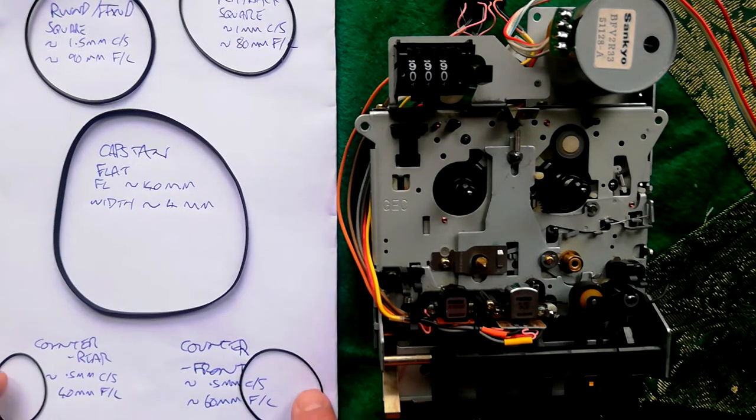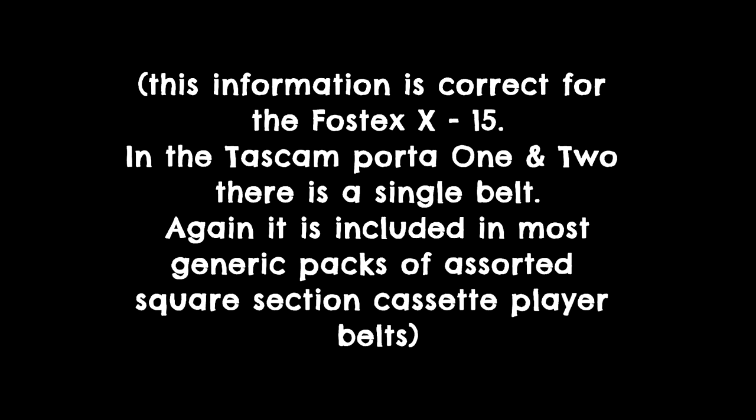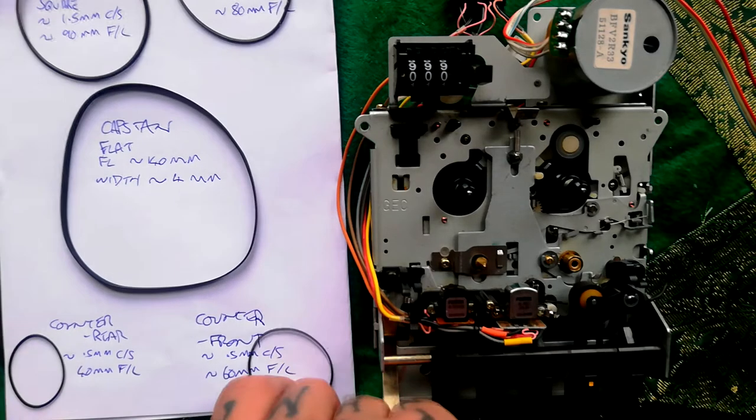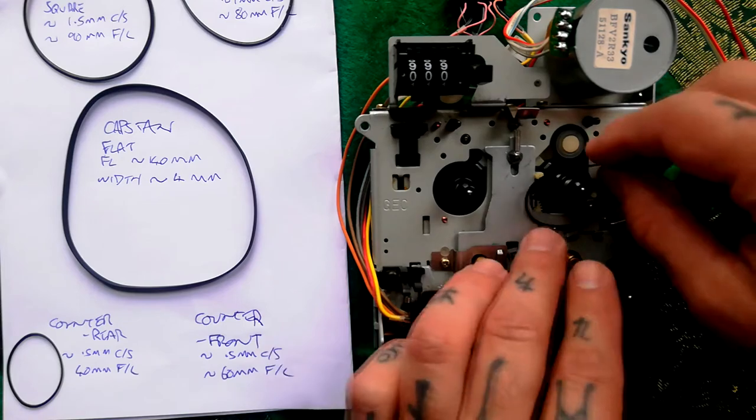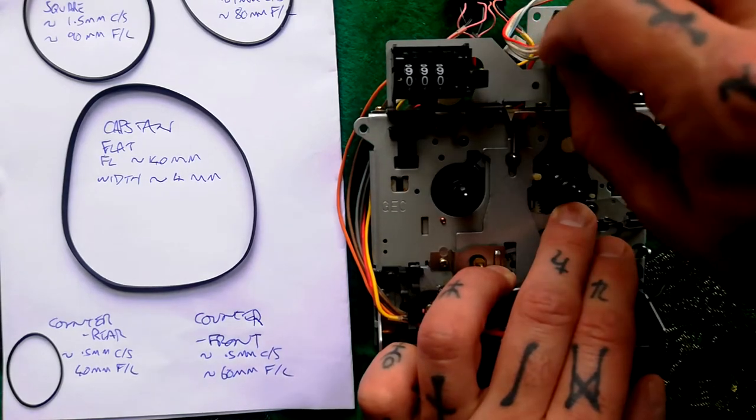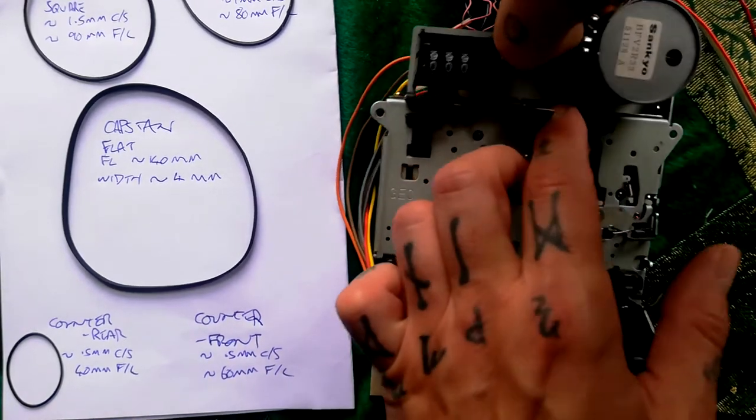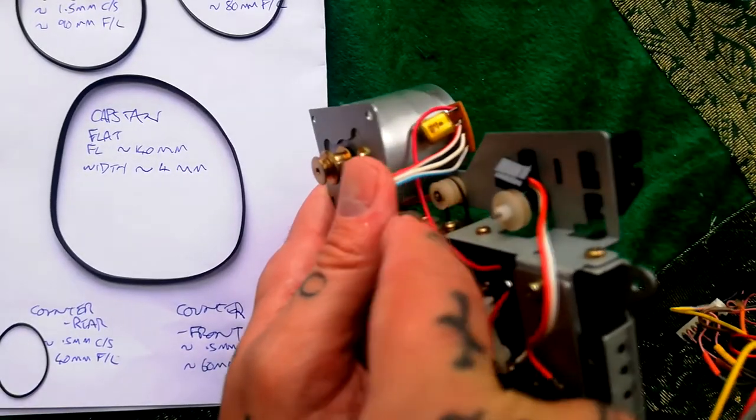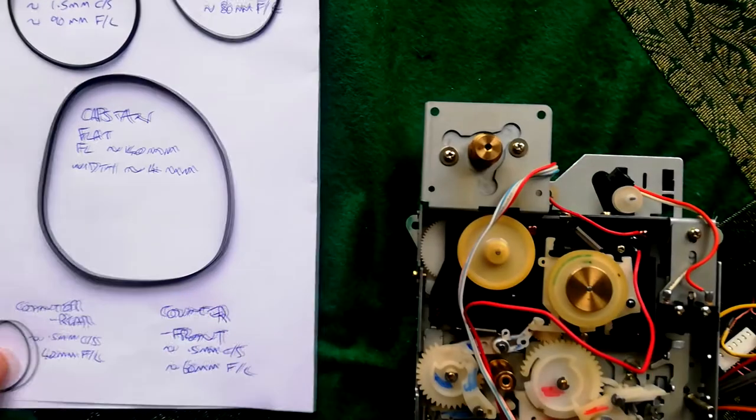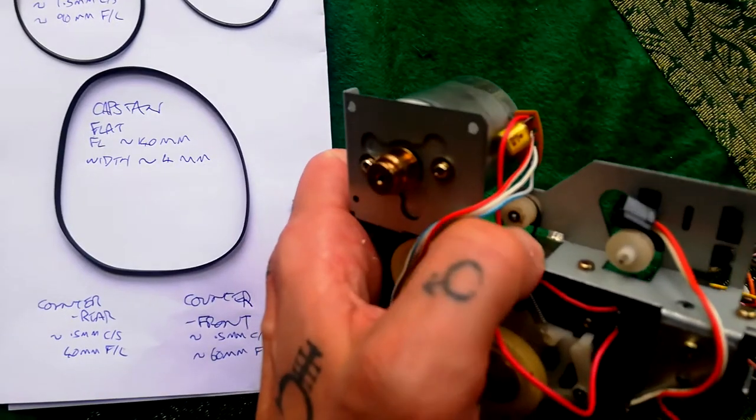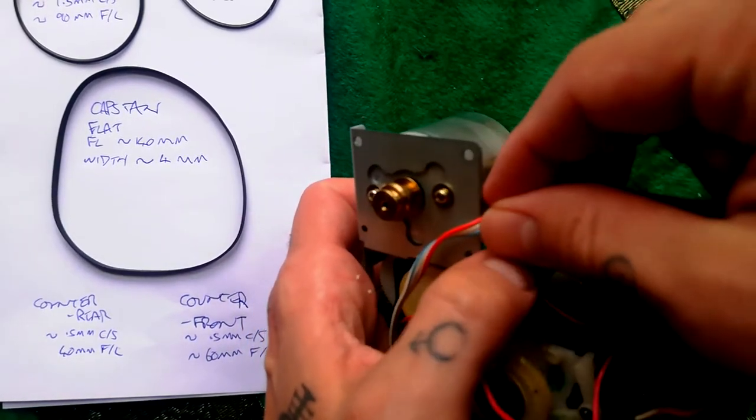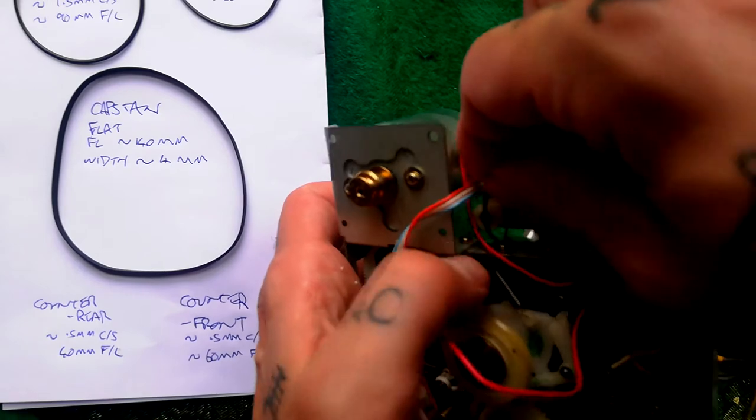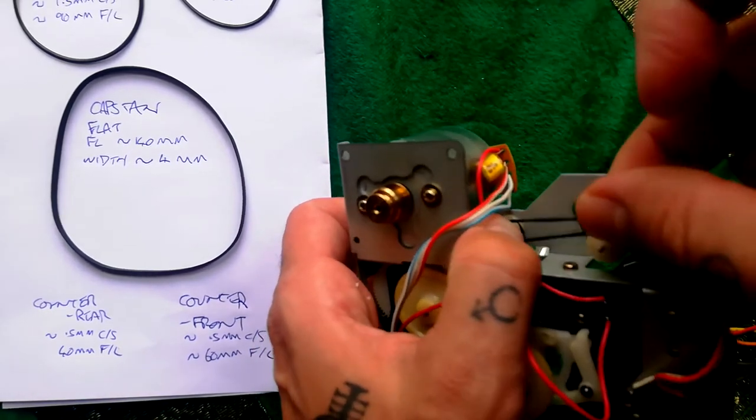Just to remind you where these go—there's two for the counter. The front one is the longer one that runs from a pulley built into the reel table, and that goes behind here and hooks onto the rearmost of these two pulleys. Then the shorter one joins the other pulley on this double pulley.